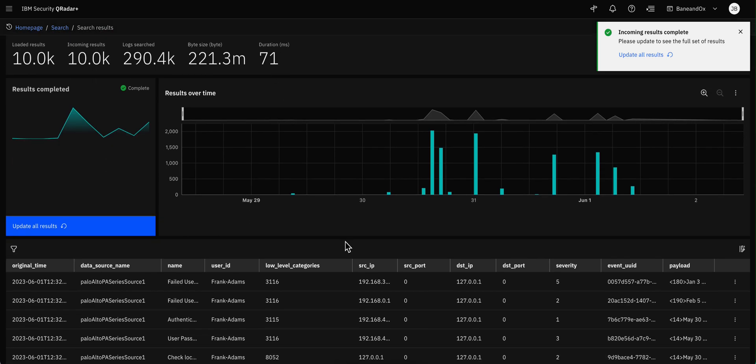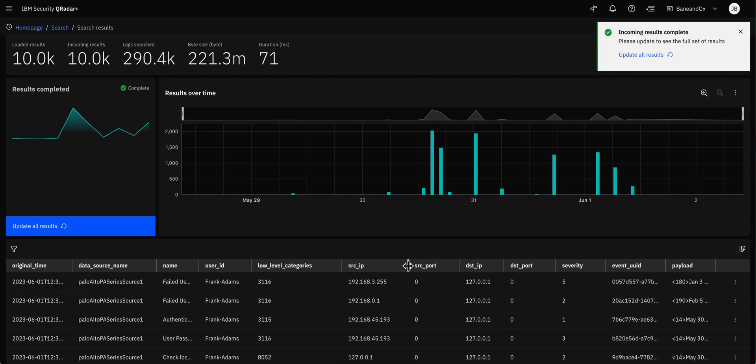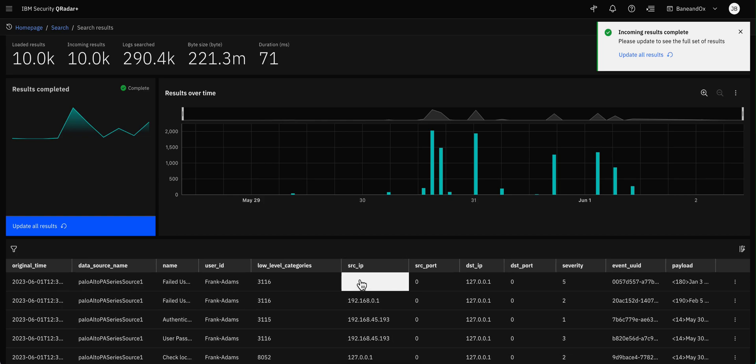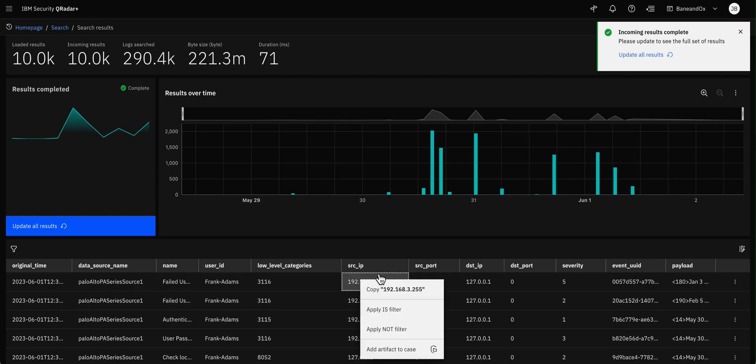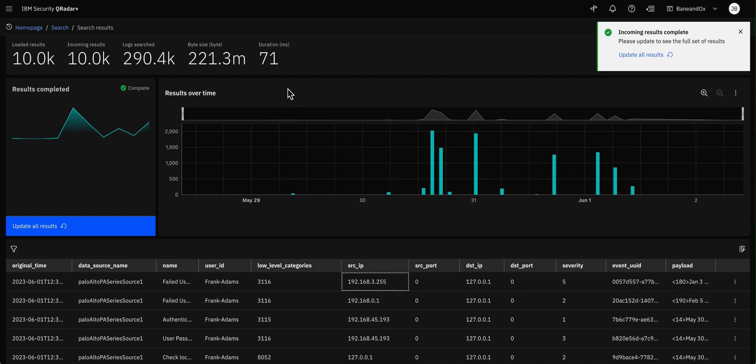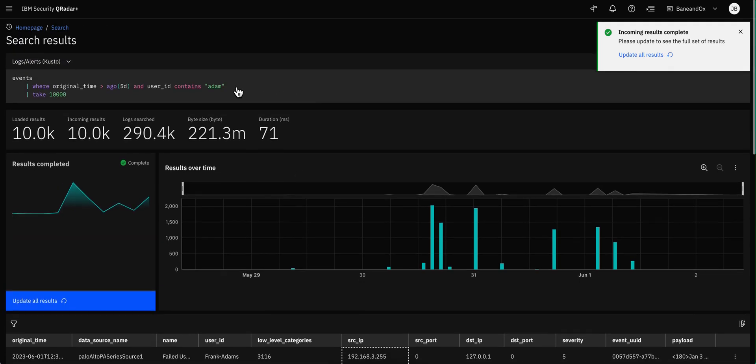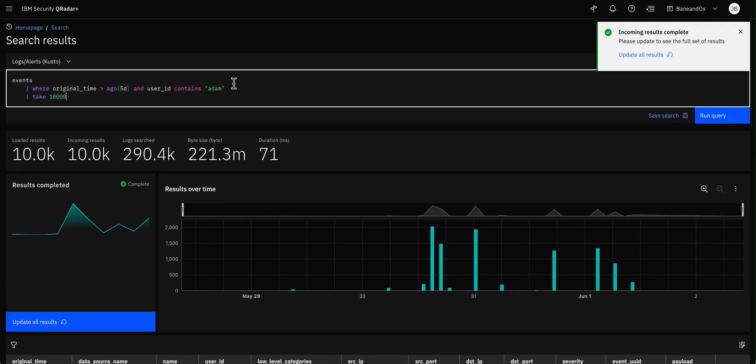192.168. Let me copy that one. And I want to say, and, and, source IP equals. And I'm going to share a little bit more about the syntax, because there are a whole variety of equal, not equal.